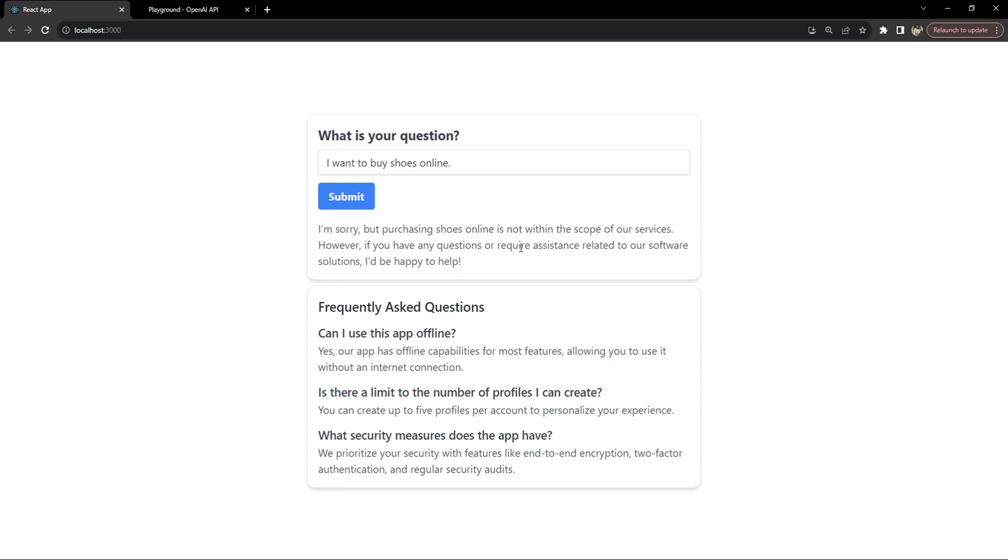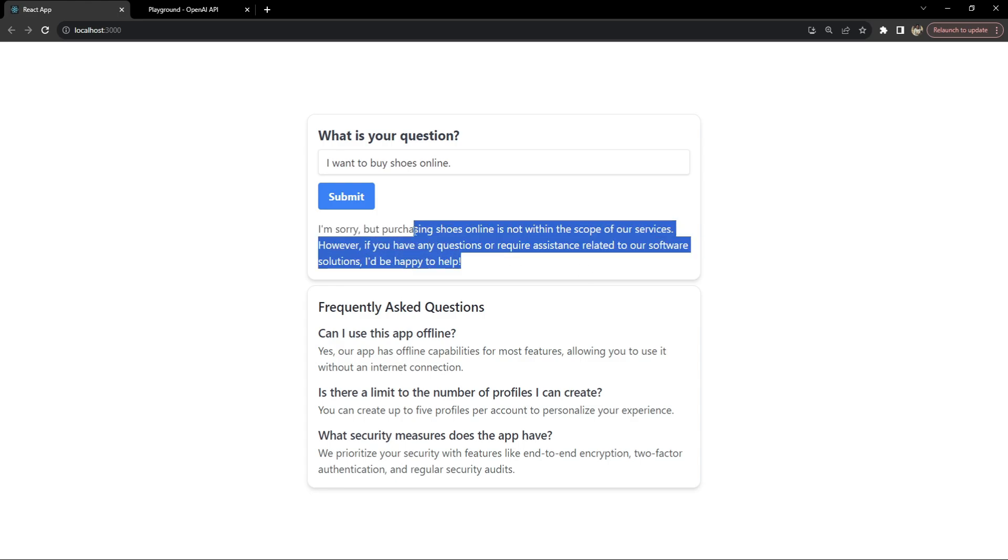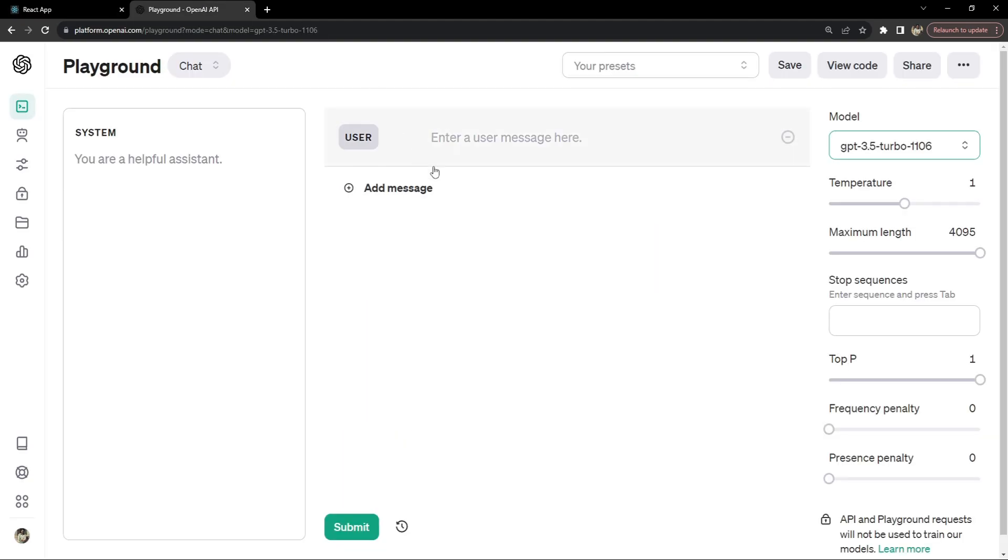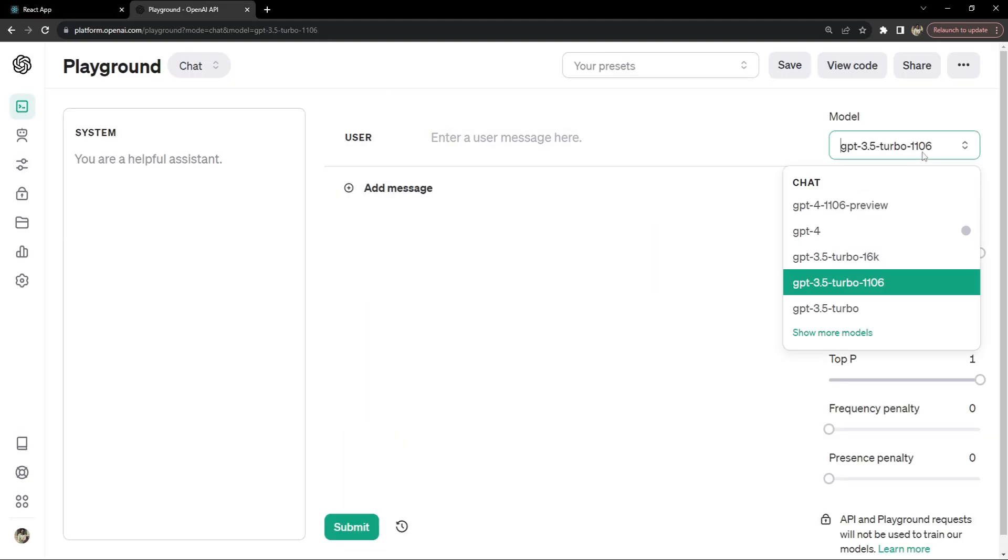Now let's see how we can add this AI powered FAQ page or FAQ input into our own application. I will be using OpenAI's GPT 3.5 Turbo AI model because it is very fast and very cheap.